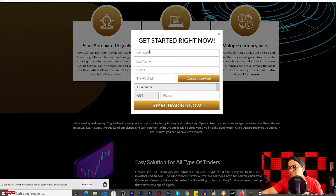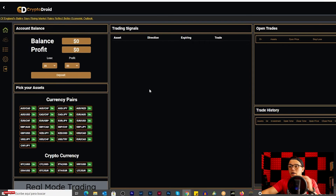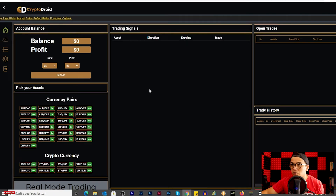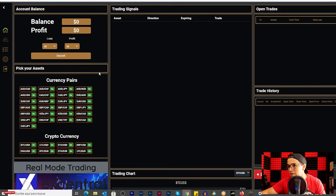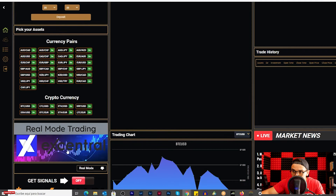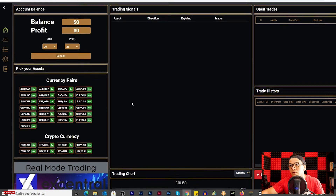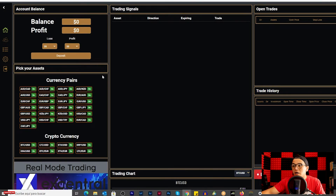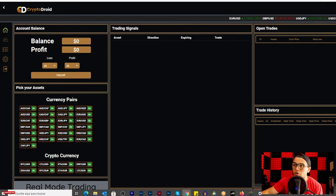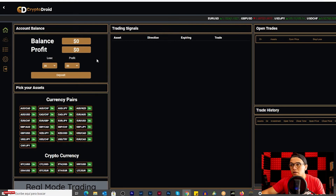I'm going to open a demo account — I'll blur the registration part. I created both a demo and a real account, and right now I haven't deposited any money with them. This broker is Eccentric, which is a broker I've been assigned. It's not showing me signals right now — maybe it takes a few minutes. Obviously I haven't deposited yet. This is how it looks inside Crypto Droid — we have the balance and profits displayed.